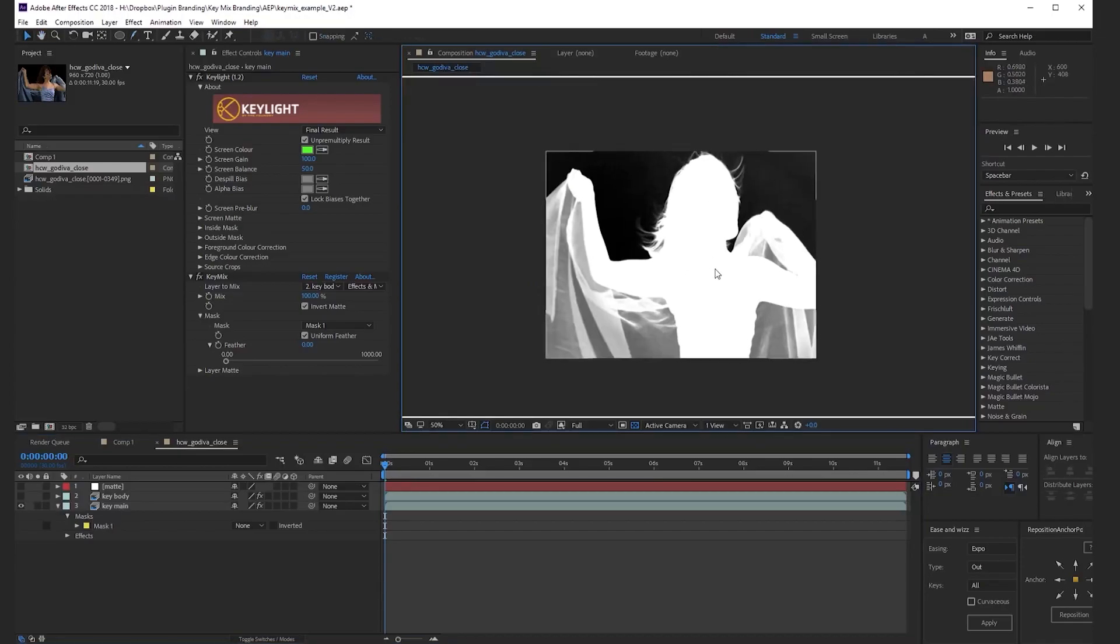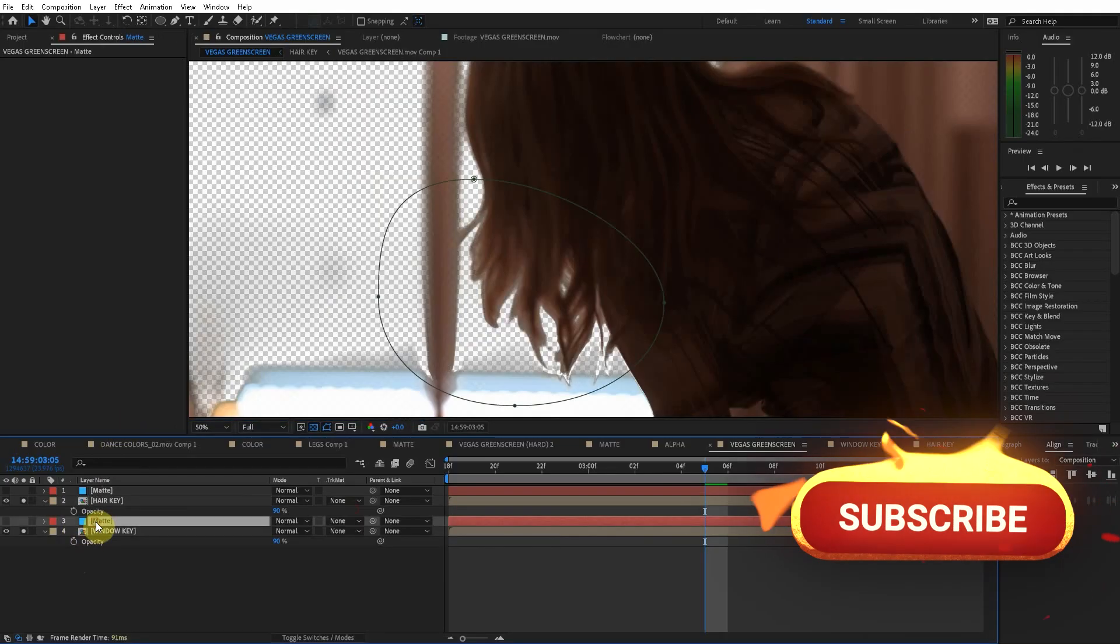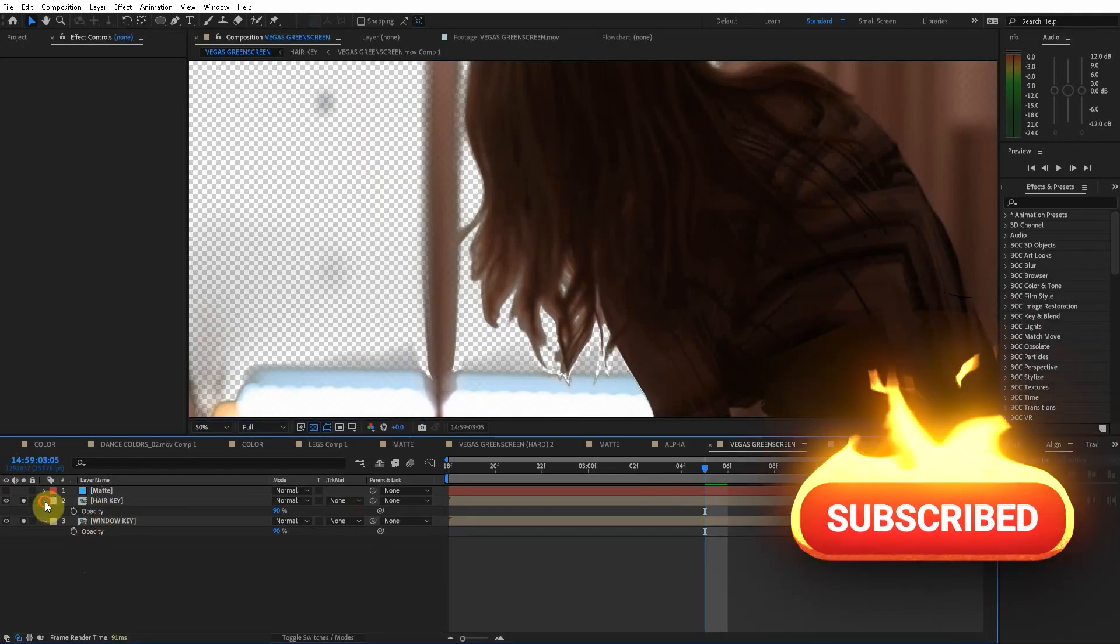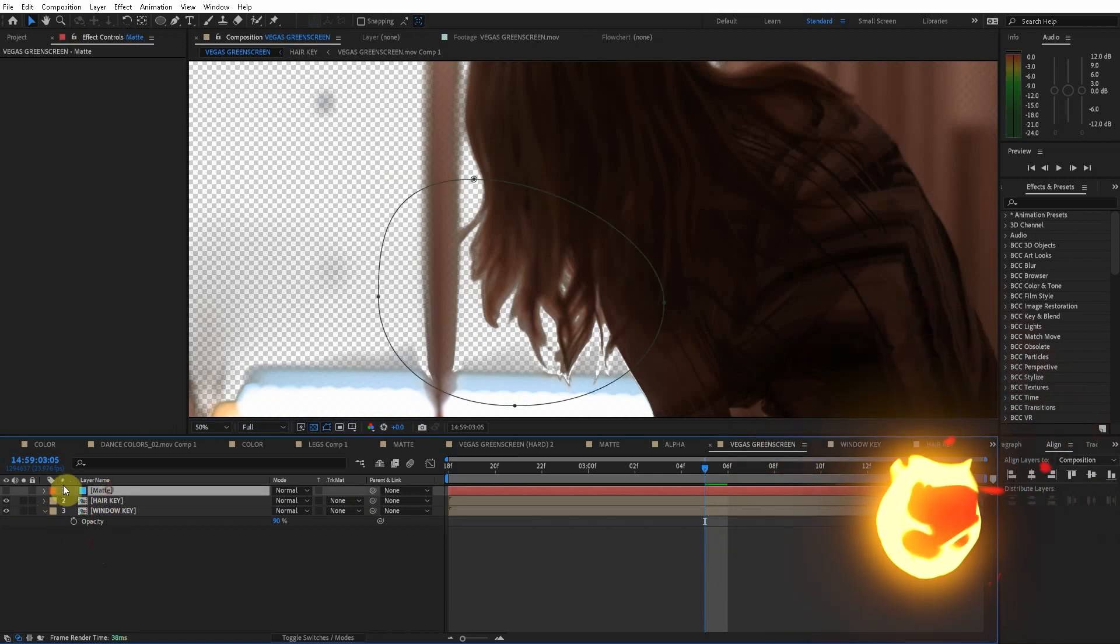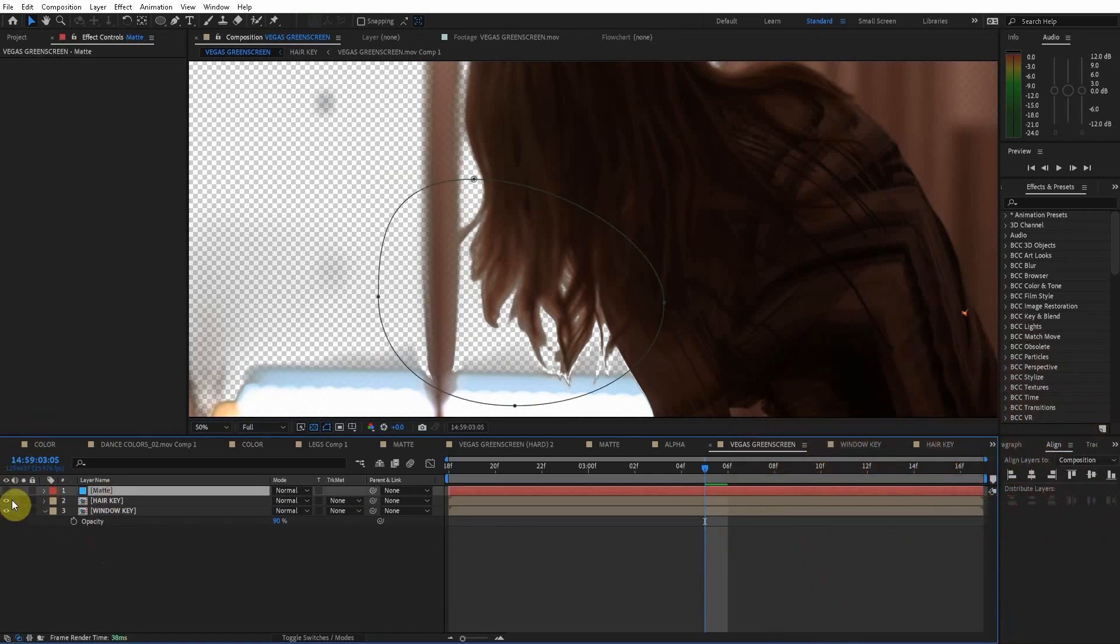Now in Nuke this would be really simple. You just use a key mix node. But in After Effects it gets really complicated. But if you're a true After Effects nerd this is going to be fun.